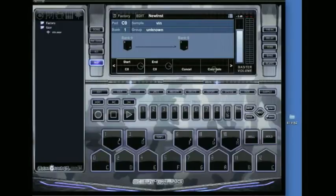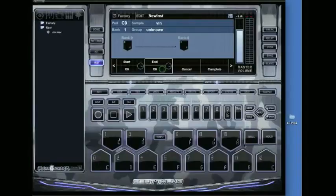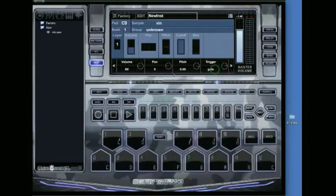I'm just going to go up one octave. So you click key span. Start right here is on C0 and I want to end it just one octave up. So I'm going to go ahead and click C1 and then hit complete. It'll overwrite that last stuff I did. That's okay.